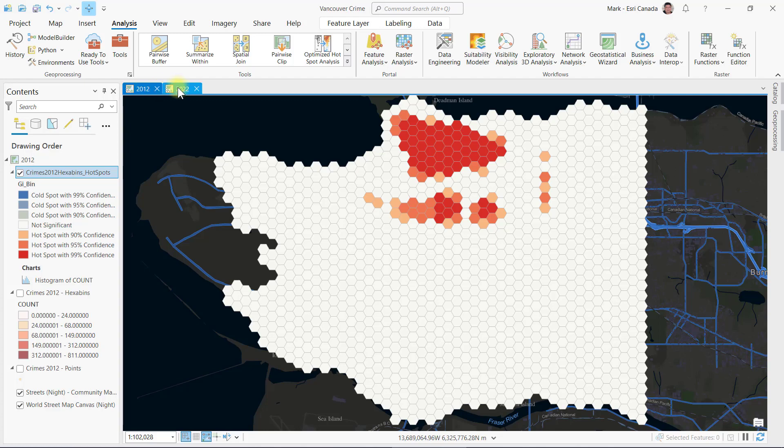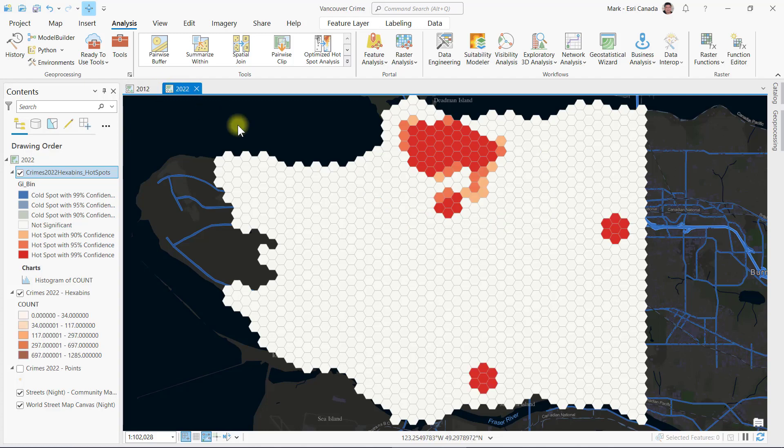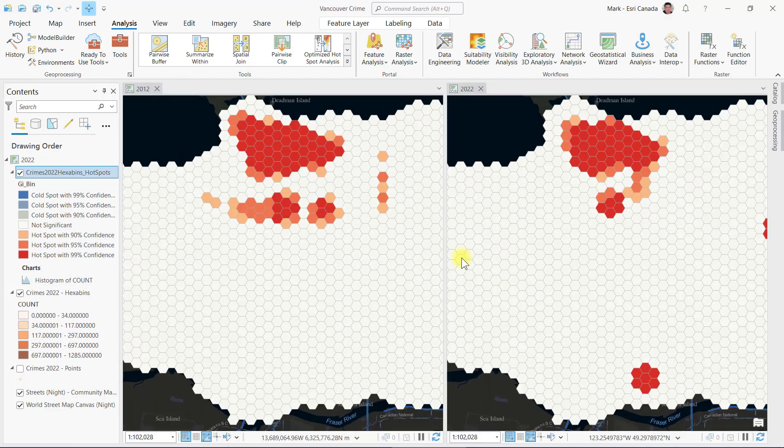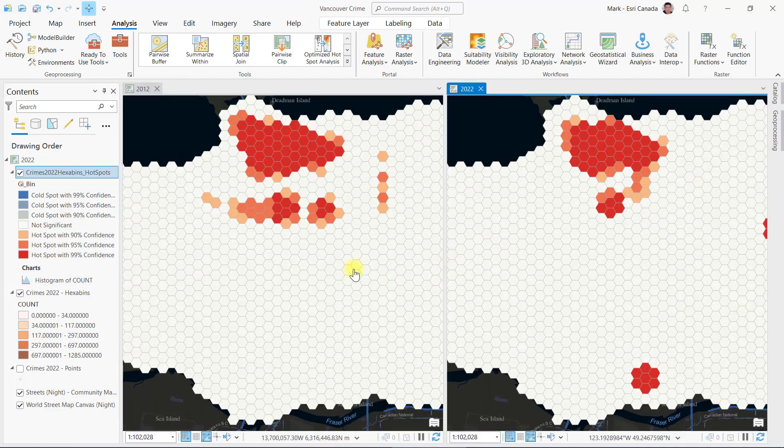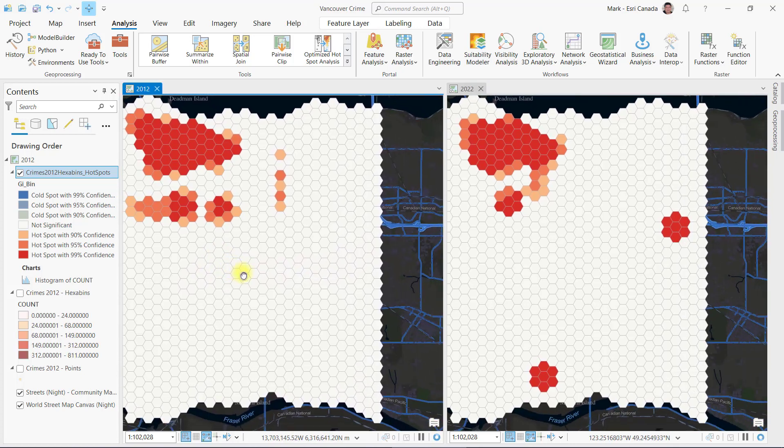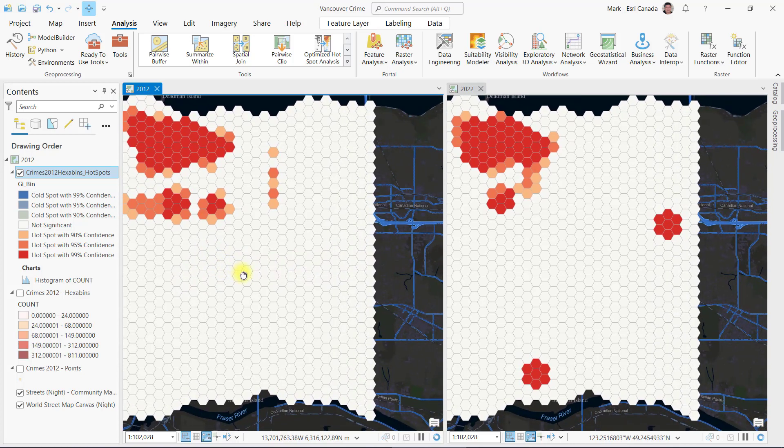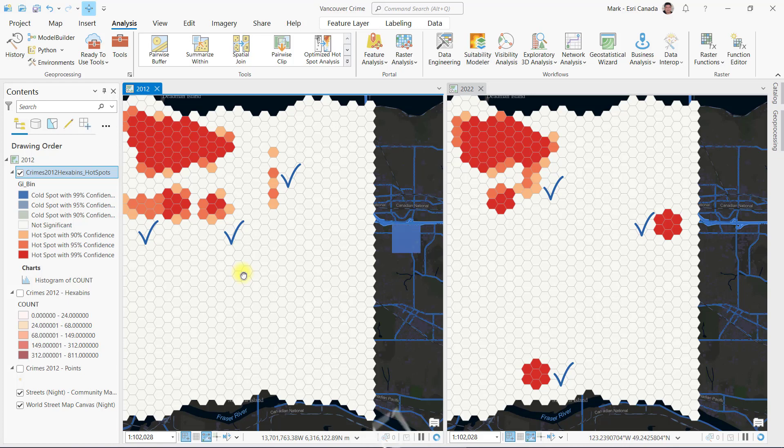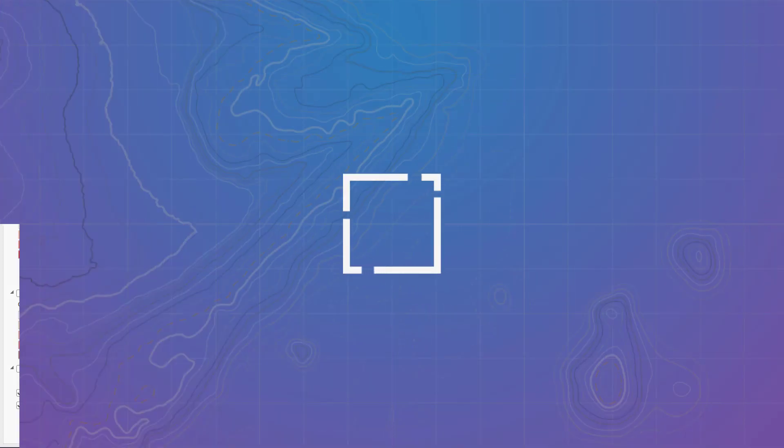As I drag the two maps side by side, you can definitely notice the similarities and the differences between the two hotspot result layers. I would love to be able to visualize and quantify these differences.